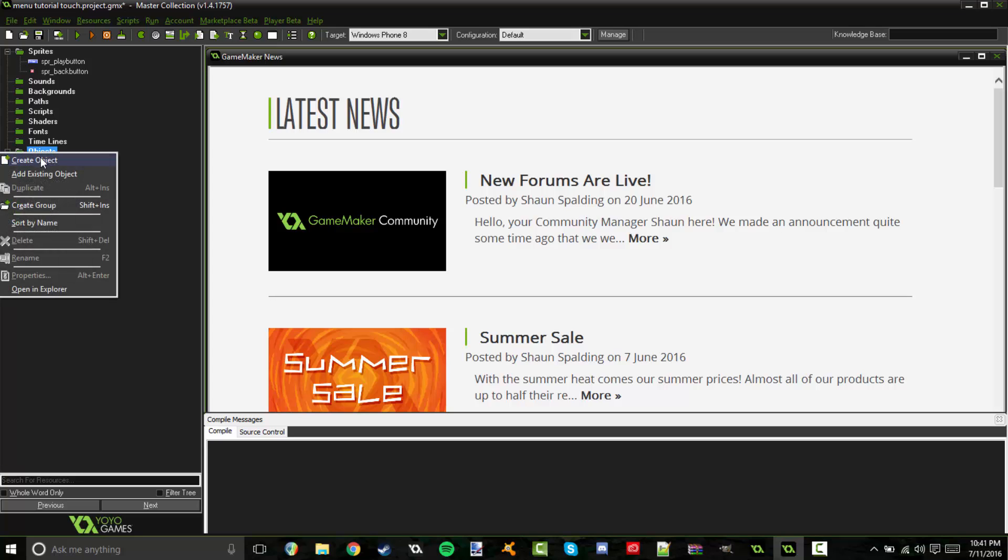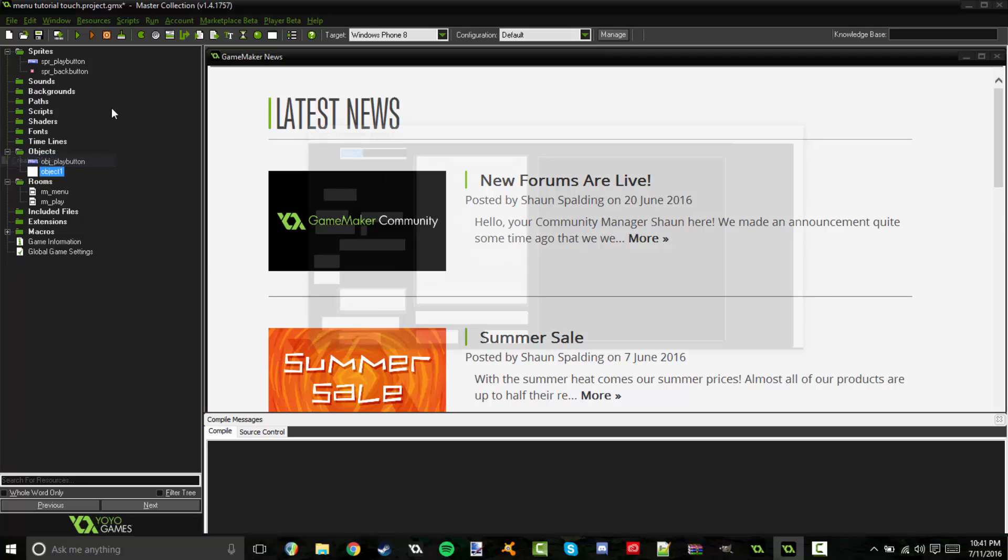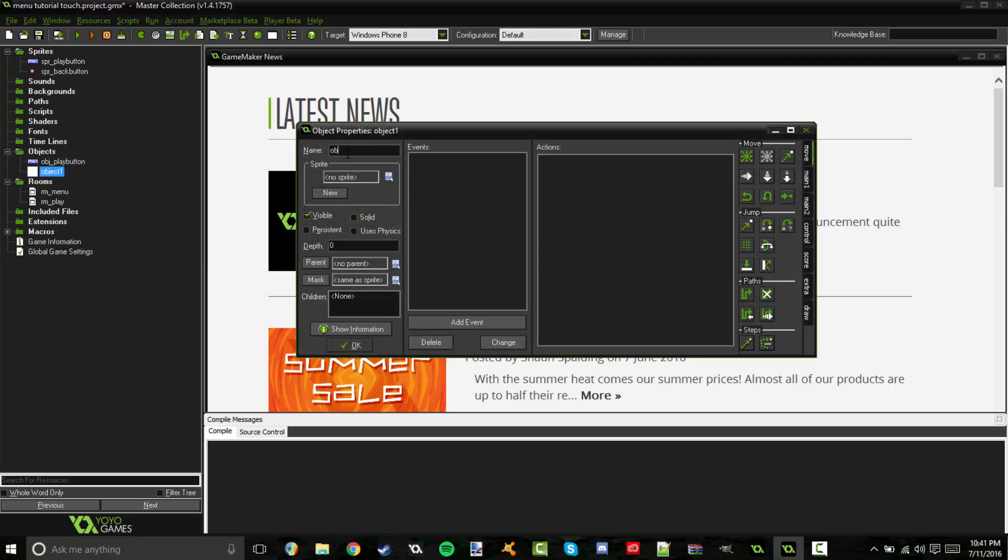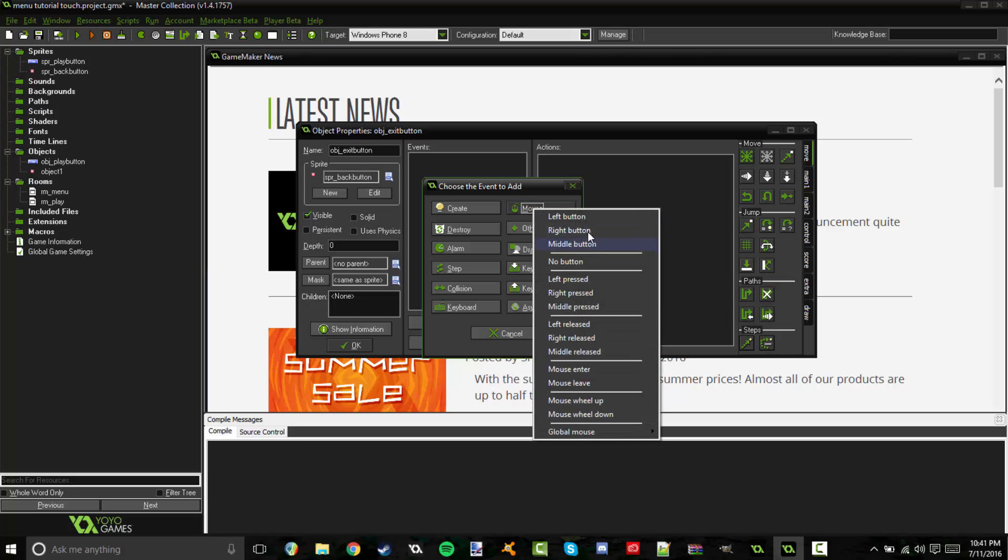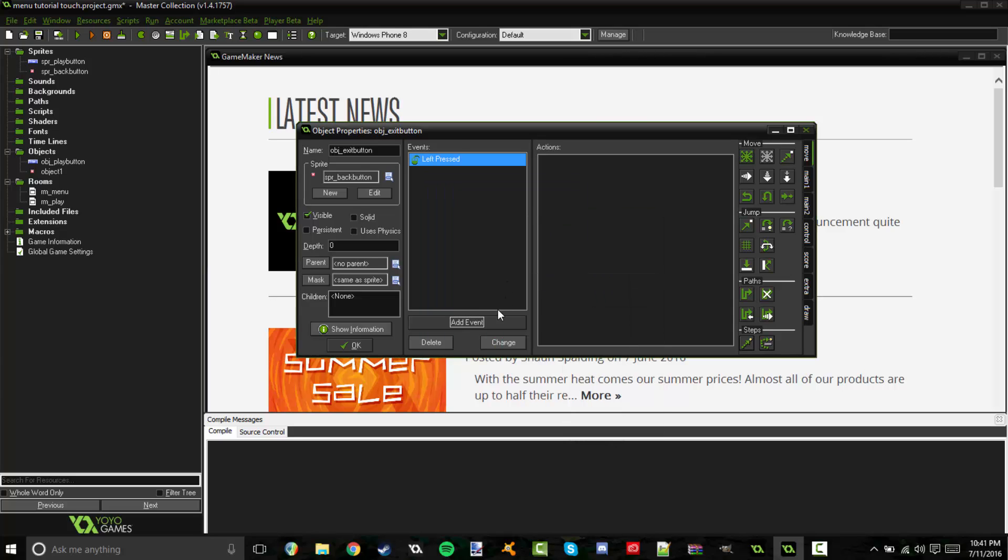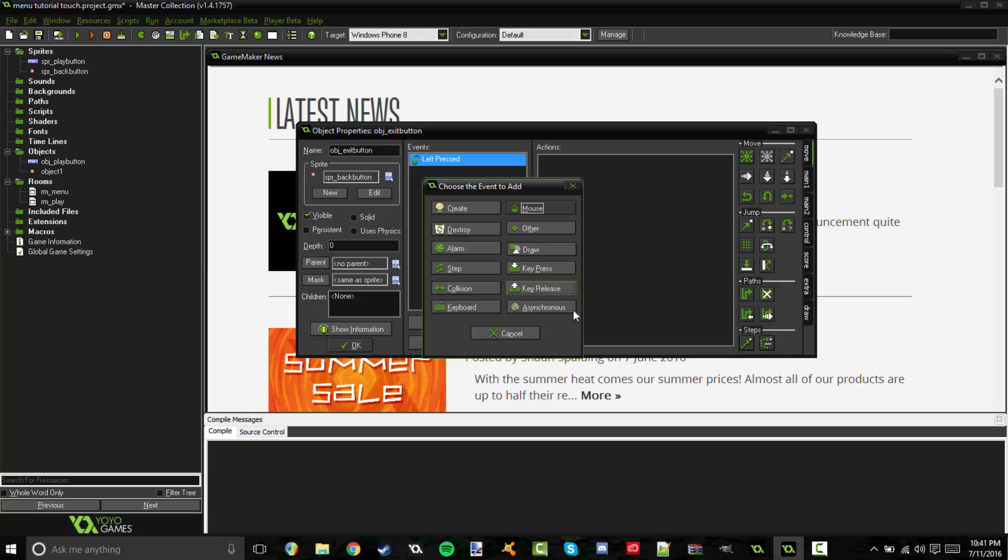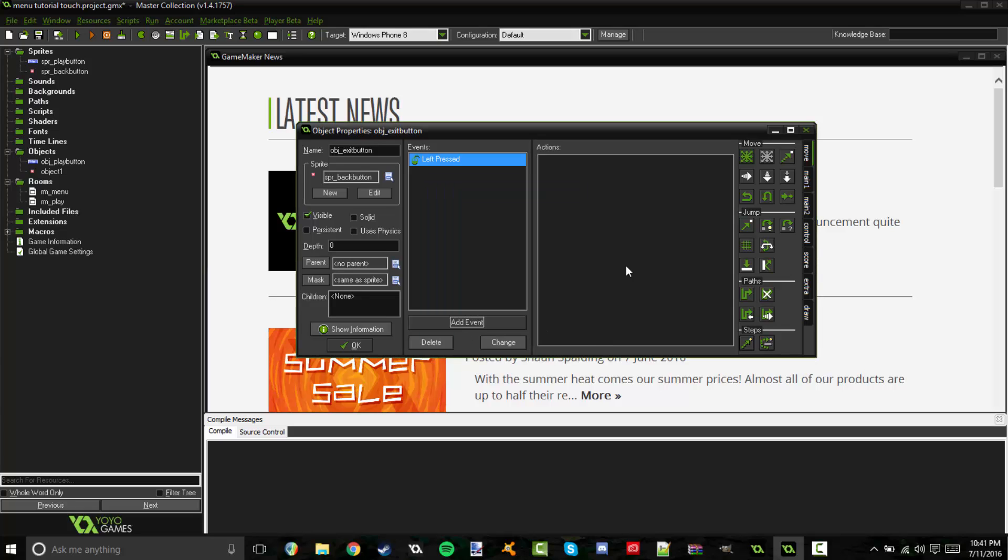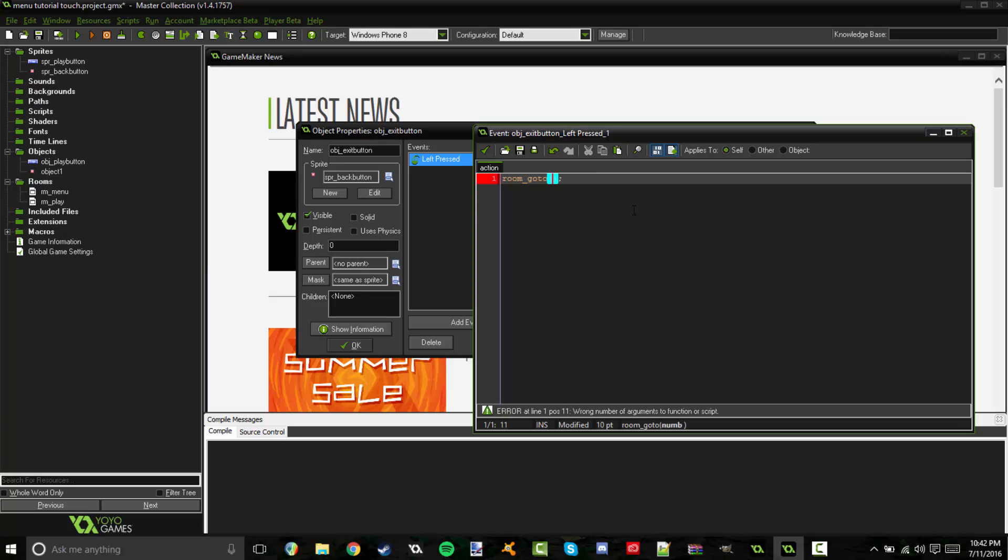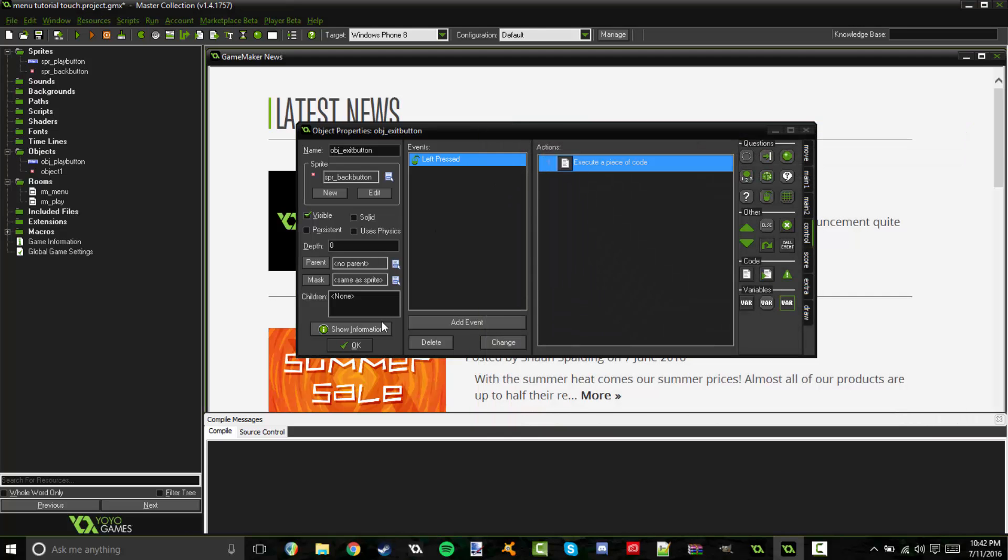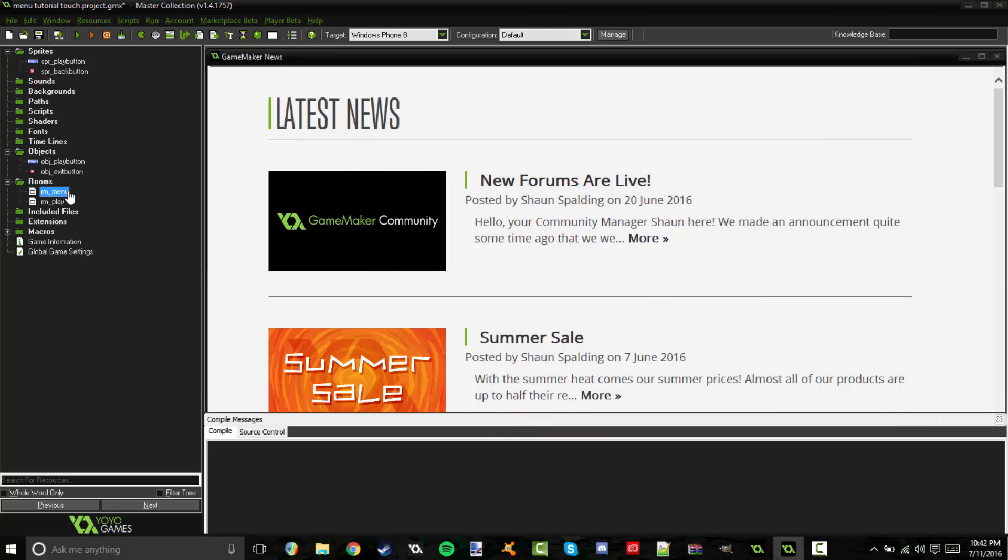Alright, so we're going to go ahead and also create the object, right click create object, for our exit button. I'm going to call that OBJ exit button, of course. And set the sprite to back button. And once again, I'm just going to do left press, but you can also, if you want to do key press, for escape. I find that makes a good back button if you're using computer. Once again dragging some code. And this one is a back button. So if we're already in room play, when we click the back button, we want to go back to the menu. So we're going to say, room, go to, and in parentheses I'm going to put RM menu. Right, so let's go ahead and go into our rooms now.